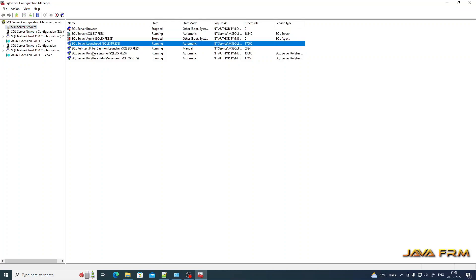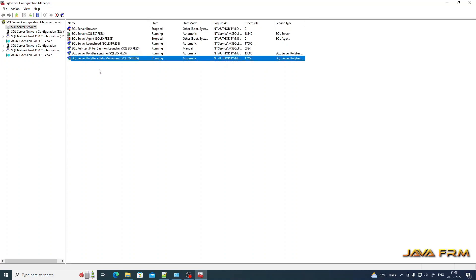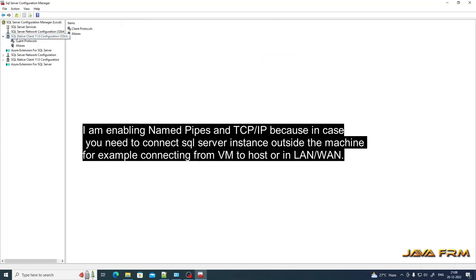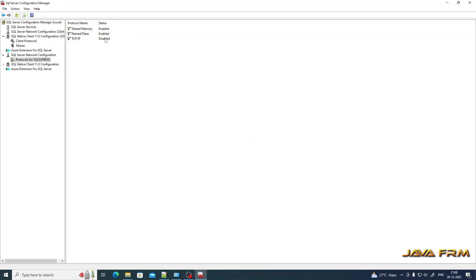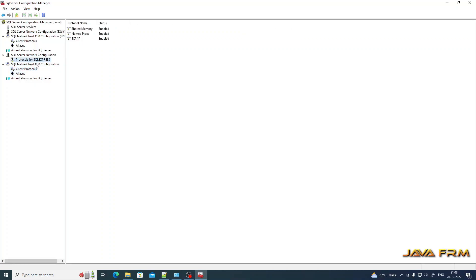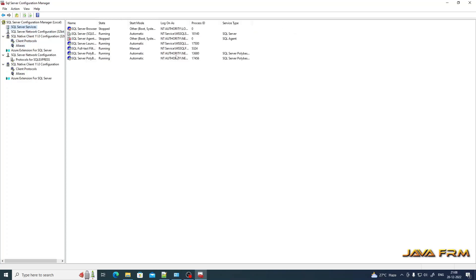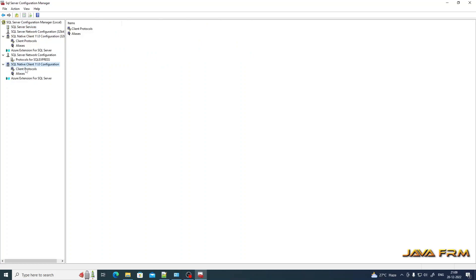In SQL Server Configuration Manager, you can see SQL Server Services — what SQL Server services are running by default. Under SQL Server Network Configuration, protocols for SQLEXPRESS are listed. I am enabling Named Pipes and TCP/IP, because if you are installing SQL Server in a virtual machine or want to connect over a network, these protocols must be enabled to connect to the SQL Server instance via LAN or any network. That's all in SQL Server Configuration Manager.